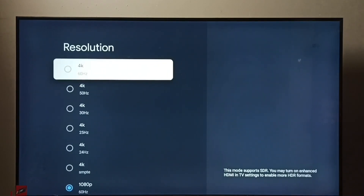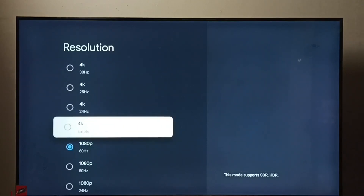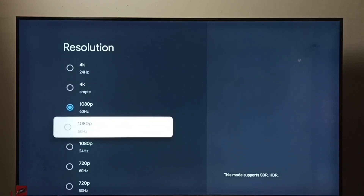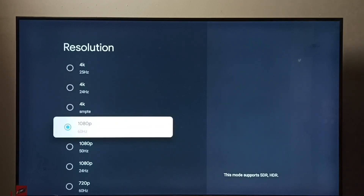Here we can see the resolutions: 4K, then 1080p which is Full HD, and 720p which is HD. Right now I have selected Full HD 1080p.